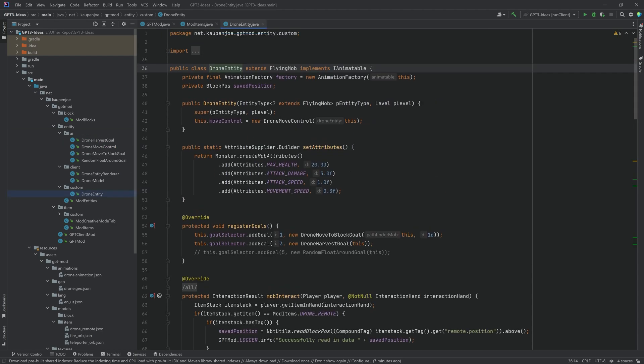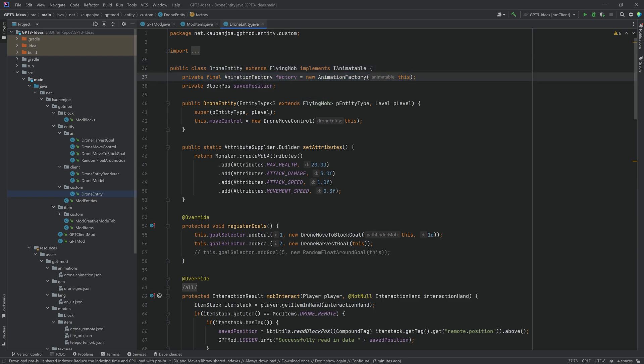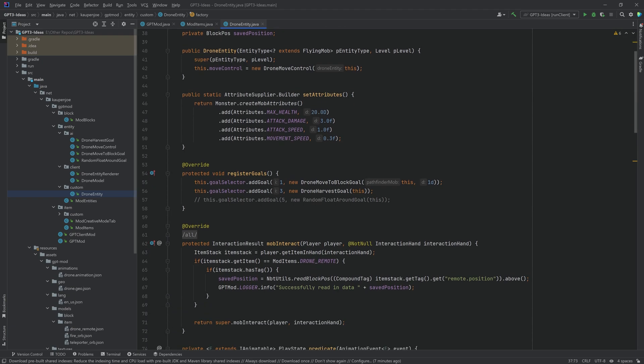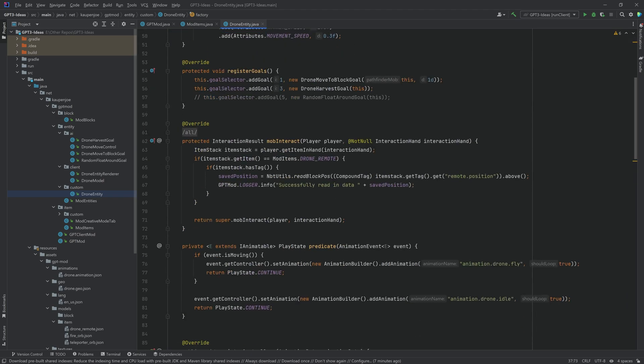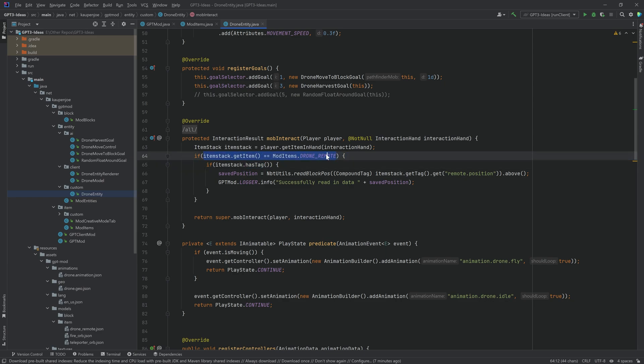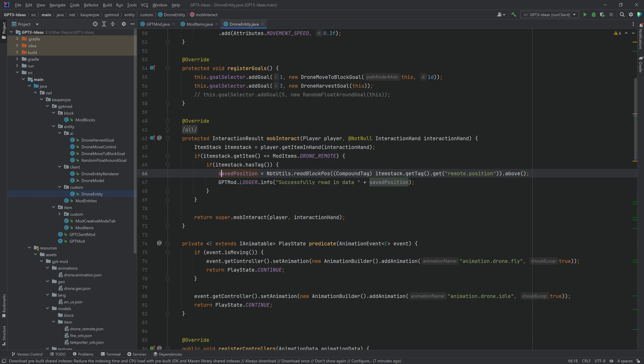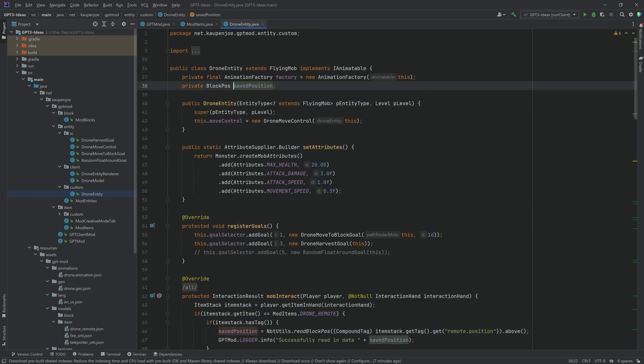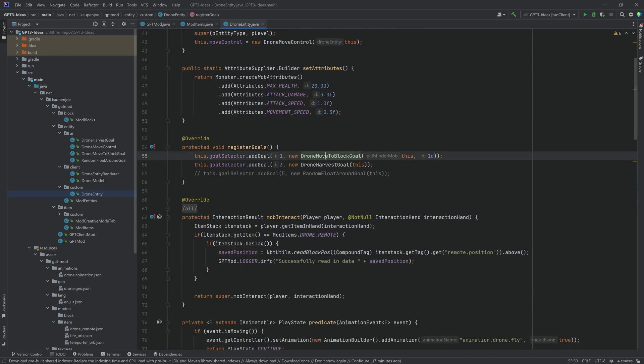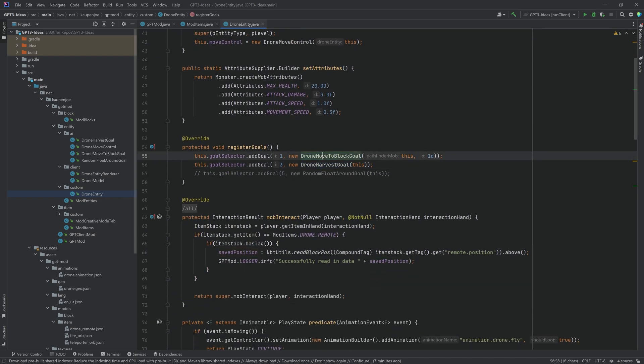So just to look at the drone entity right here it has some animation stuff so that's just from GekkoLib. I could have also done it without GekkoLib but I'm just so used to using GekkoLib. And then we have the mob interact method right here that's just the right click method for the mob and you can see if I right click it with a drone remote and that remote has a tag then we're going to just save the position from the tag into this particular drone entity and as soon as this has a position then both the drone move to block goal as well as the drone harvest goal are sort of activated.